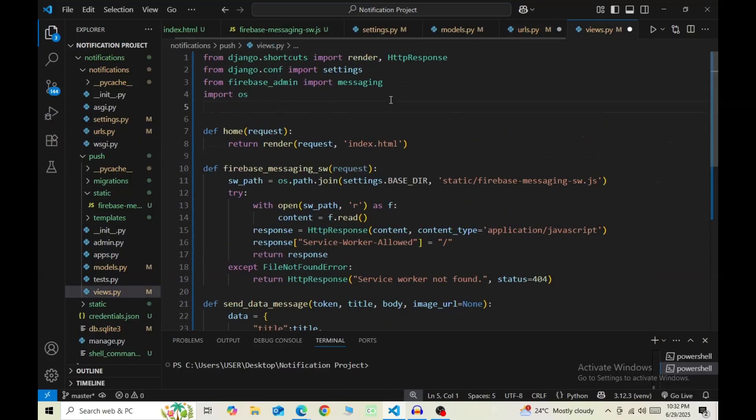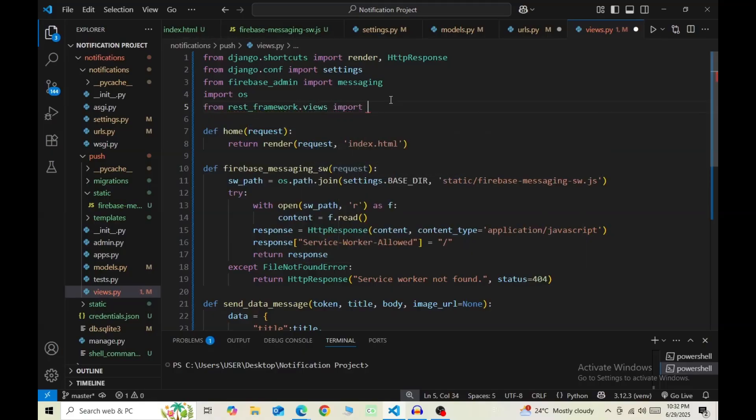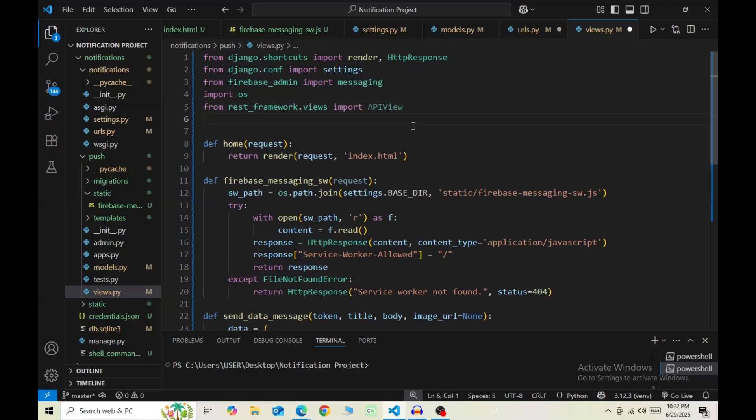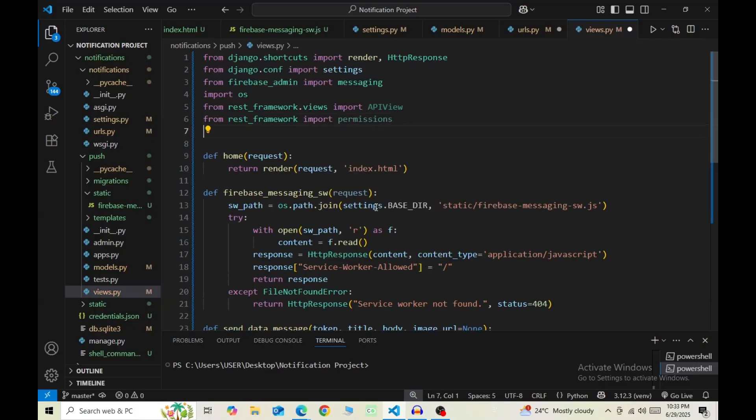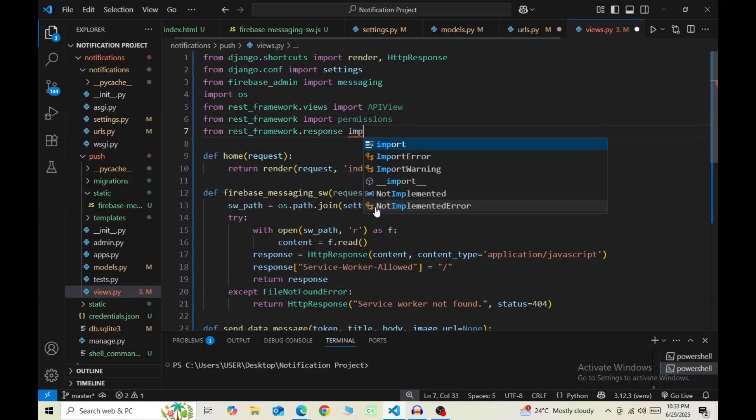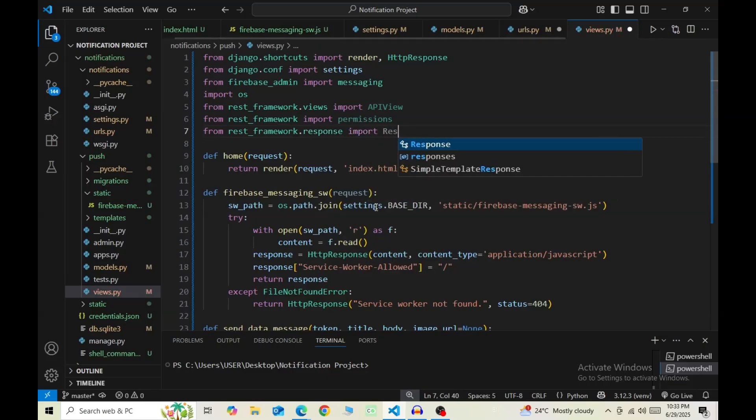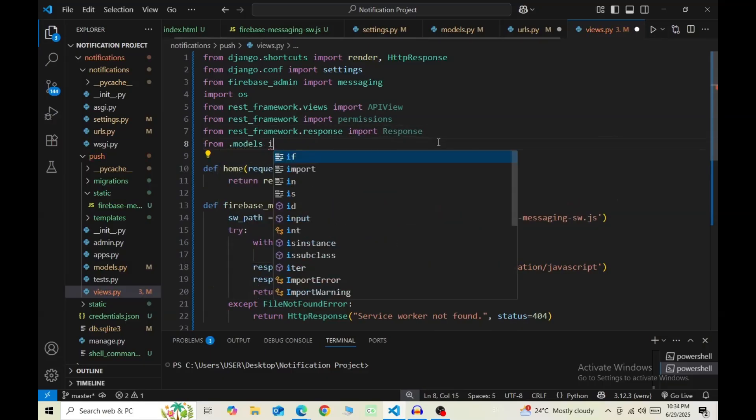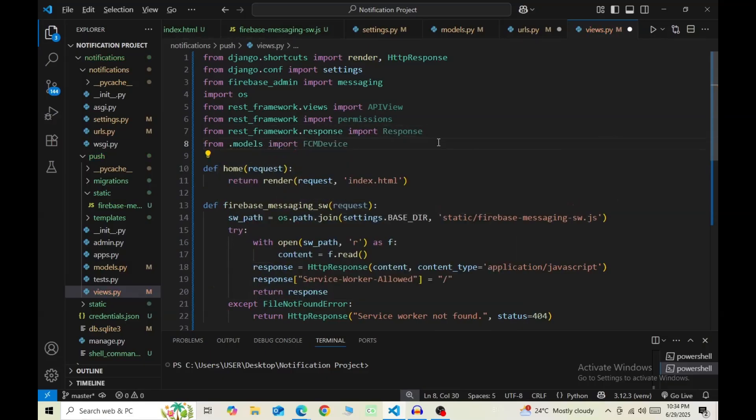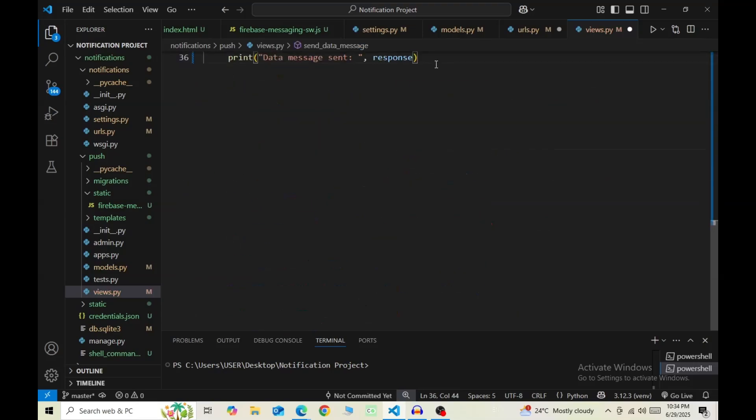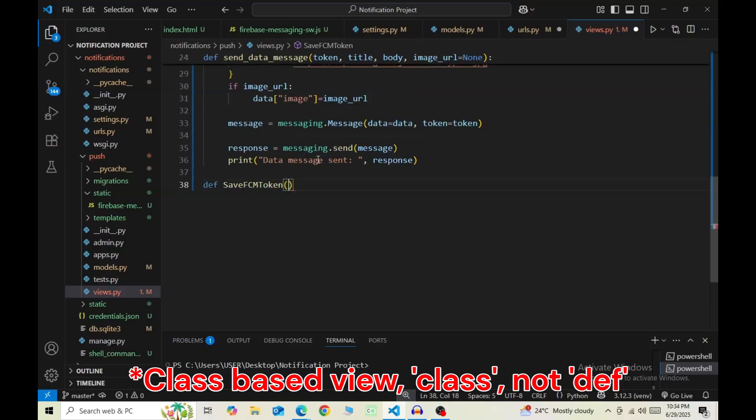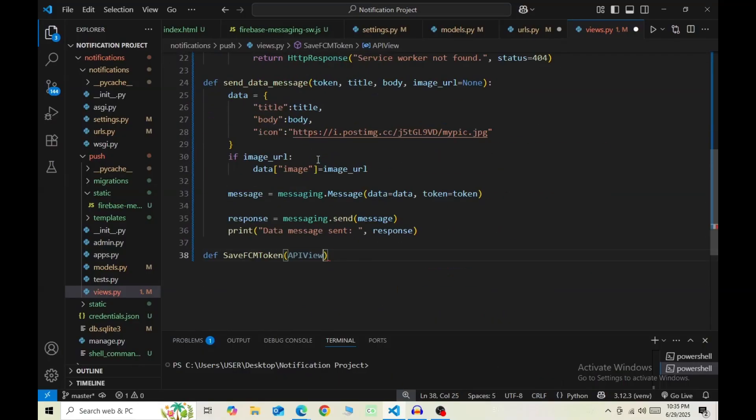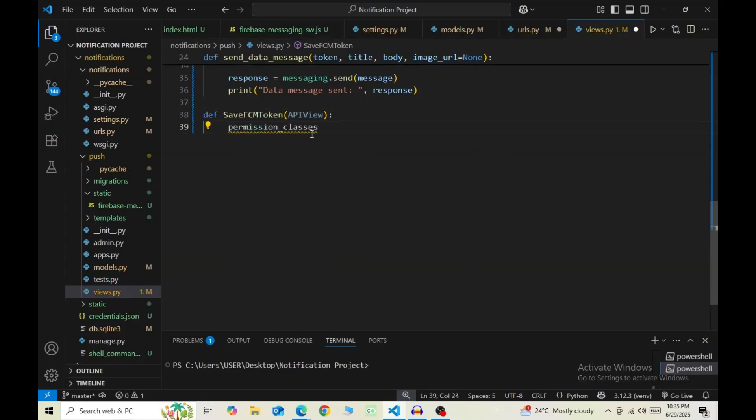Now in the views, you need to import four things. First, APIView from rest_framework.views. Then permissions from rest_framework. Then Response from rest_framework.response. And then our FCM Device model from the models. Now define the function with the same name that we described in the URLs. Pass in APIView as a parameter, then permission_classes = [permissions.IsAuthenticated].